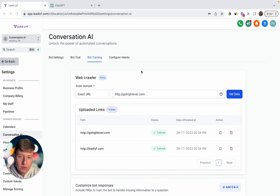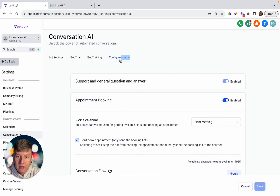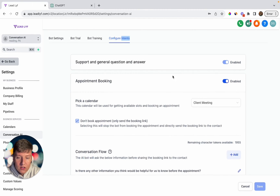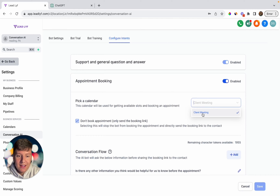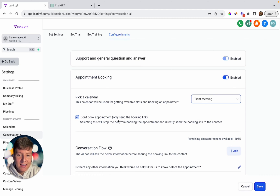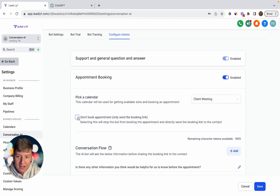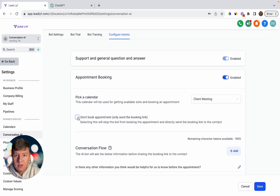The final thing you're going to want to do is come over to 'Configure Intents' and make sure 'Support and General Q&A' is enabled. Then down here, enable 'Appointment Booking' — this allows the AI bot to book appointments for you. You can select whichever calendar you want the AI bot to book on — I'll click 'Client Meeting.' If you want the AI bot to just send a calendar link to the lead so they can book on their own, you can enable that. If you disable it, the bot will go back and forth with the lead — asking which day, what time — and then book the appointment automatically.